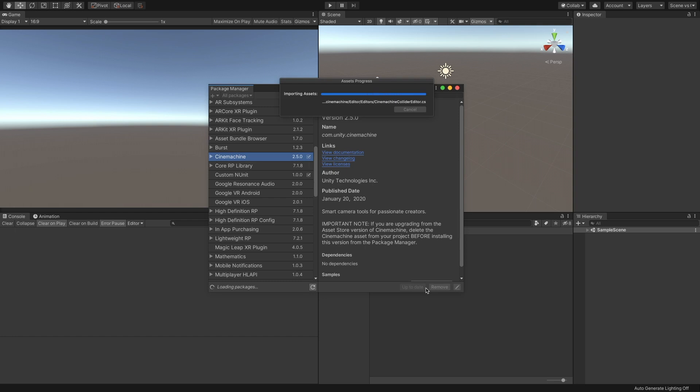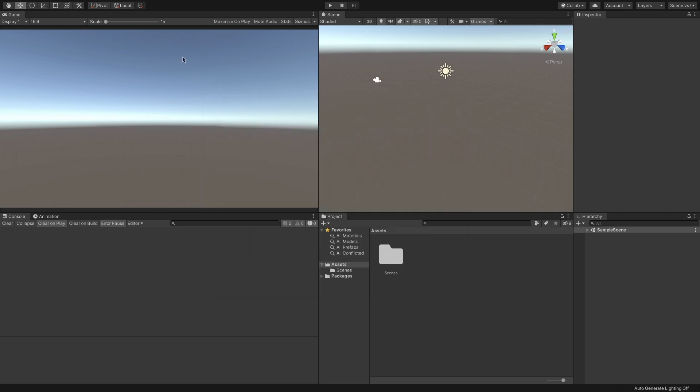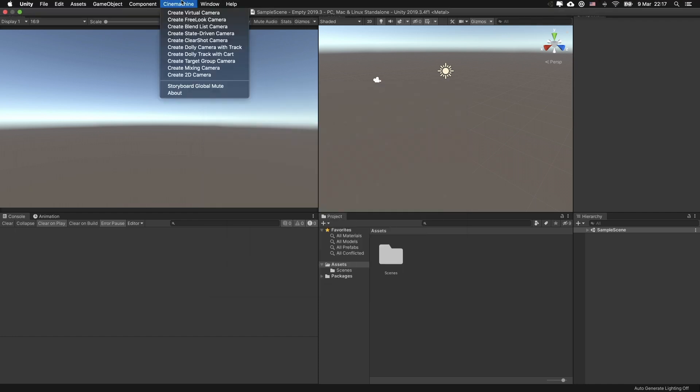While it installs, I will mention that in this tutorial I'm using Unity 2019.3, but it should also work with future versions and previous versions as well. After the installation, we have a new menu with predefined Cinemachine objects, but for now, let's add the components manually.